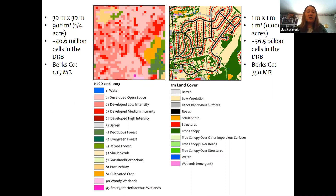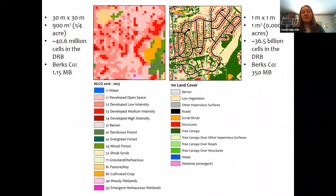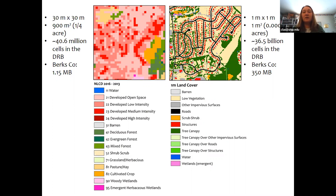Instead of 40 million cells, there are over 36 billion cells in the Delaware River Basin. These data products represent the landscape in different ways and also present some challenges even in terms of file size. For example, for Berks County, Pennsylvania, the national land cover data product occupies just over a megabyte of disk space, whereas the one-meter data product for the same area is about 350 megabytes. That scales to a few dozen megabytes basin-wide for NLCD versus 10 to 15 gigabytes for the whole basin at the one-meter scale.